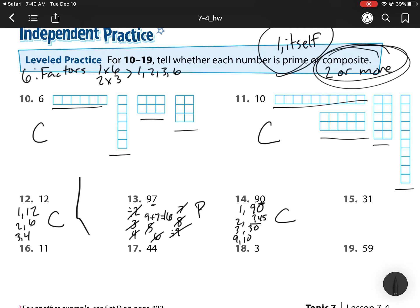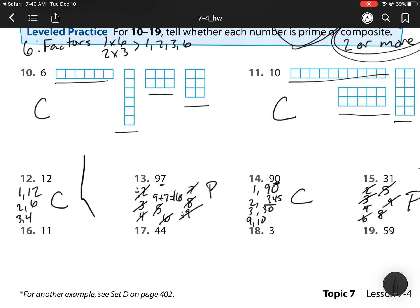For 31, I cannot divide it by 2 because it's not even. 3 plus 1 is 4, and 4 is not divisible by 3. It's not even, so I can't do 4, 6, or 8. It's not divisible by 5 since it doesn't end in 0 or 5. It's not divisible by 7 or 9 because 3 plus 1 equals 4, and 4 is not divisible by 9. So this is a prime number. For 11, the only factors are 1 and 11, so that is prime.